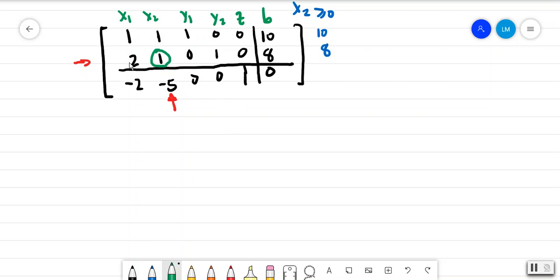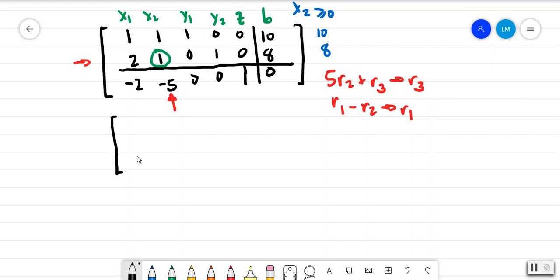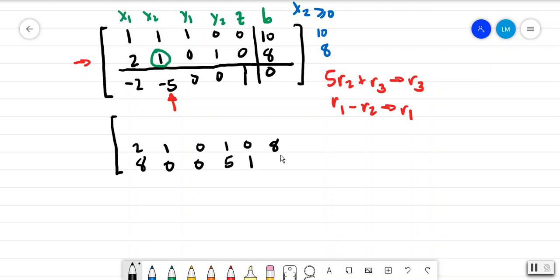We multiply by 5: so 5 times row 2 plus row 3 gives a new row 3. Then row 1 minus row 2 gives a new row 1. Updating the tableau: row 2 remains unchanged — 2, 1, 0, 1, 0, 8. Multiplying by 5: 5 times 2 is 10 minus 2 is 8, giving 0, 0, 5, 1, and 40.